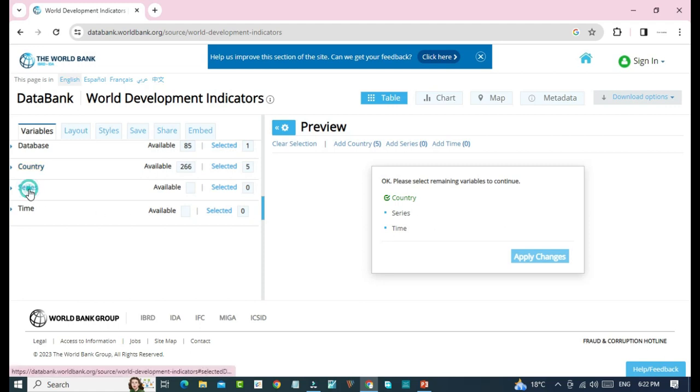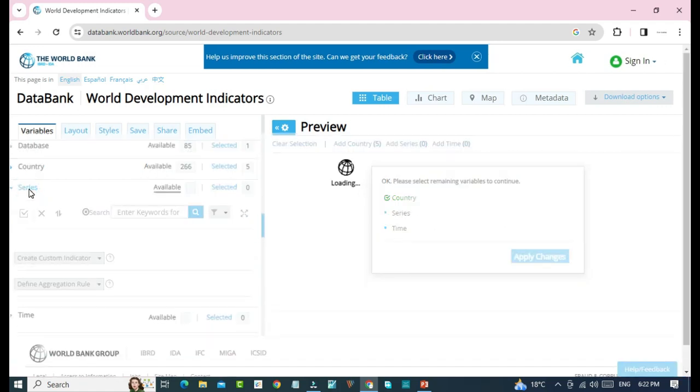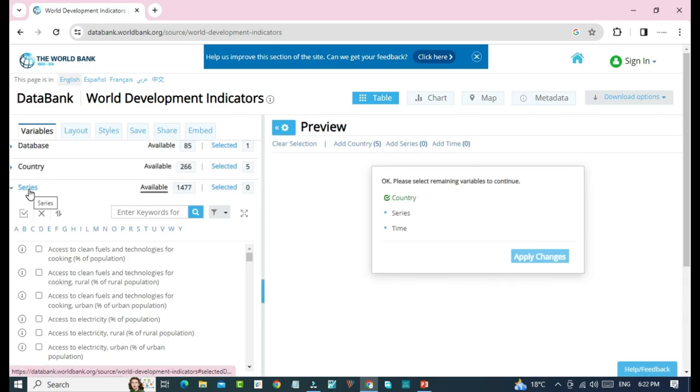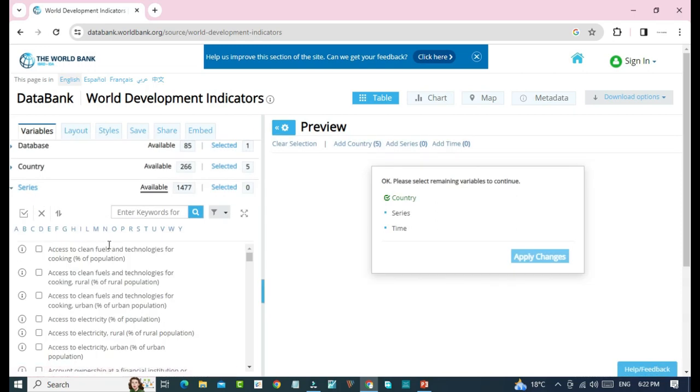Now, we will click on series. Series are the variables for which we want to download data. As in our example was food, clothing and fuel are our variables. Now, we will download some variables from here. We can download only one or we can download multiple from here.